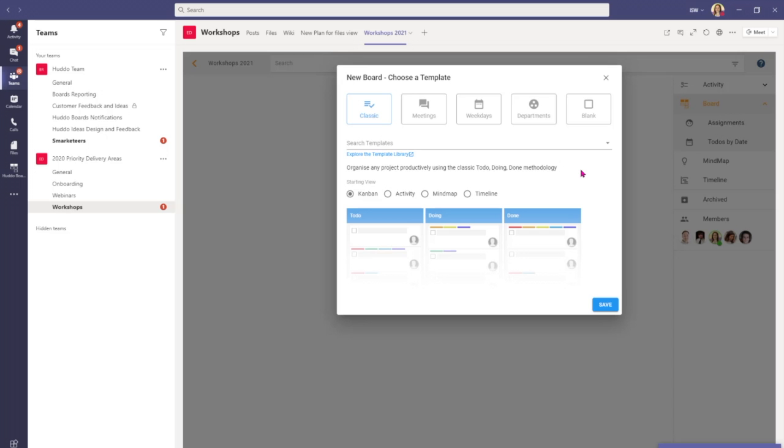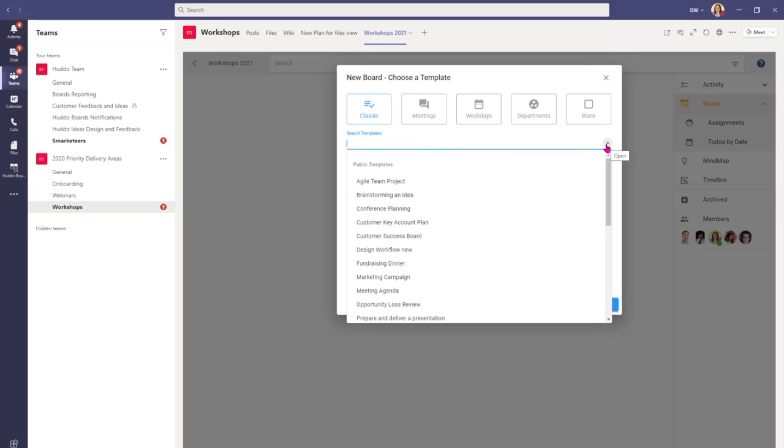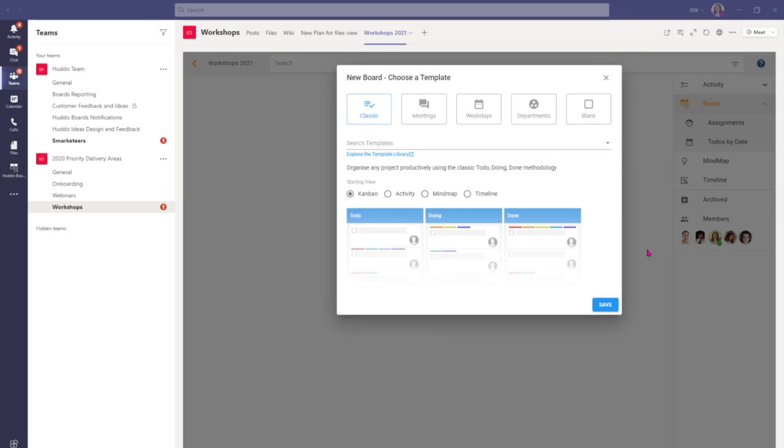I've come to the board creation process page and I'm offered a couple of different options on the templates I would like to use. We've got classic, meetings, weekdays, departments or blank if you'd like to start from scratch. And you can also choose from our global templates here. Here I'm going to start with the classic template of Todo Doing Done in the traditional Kanban board view. I'll press save.